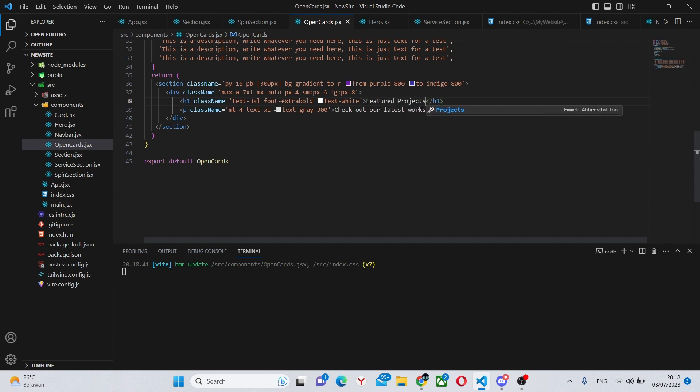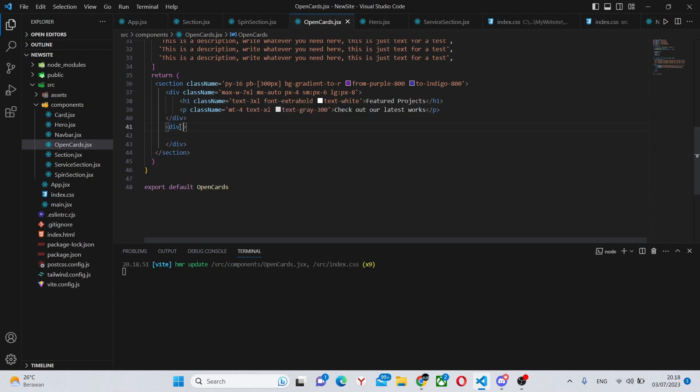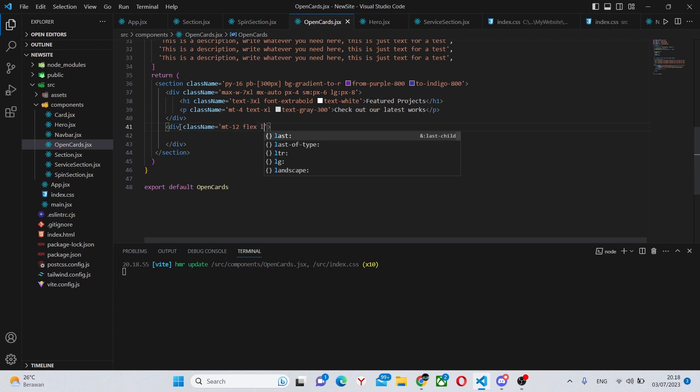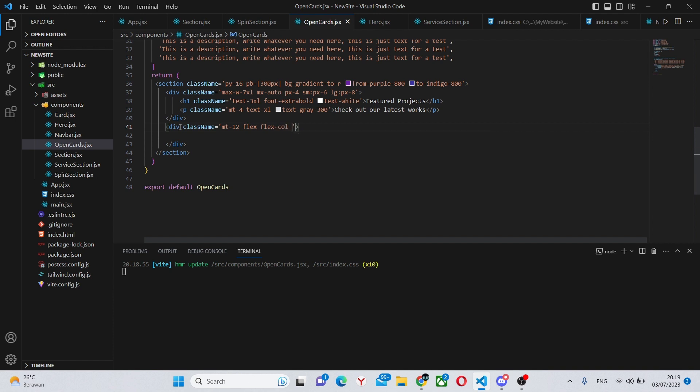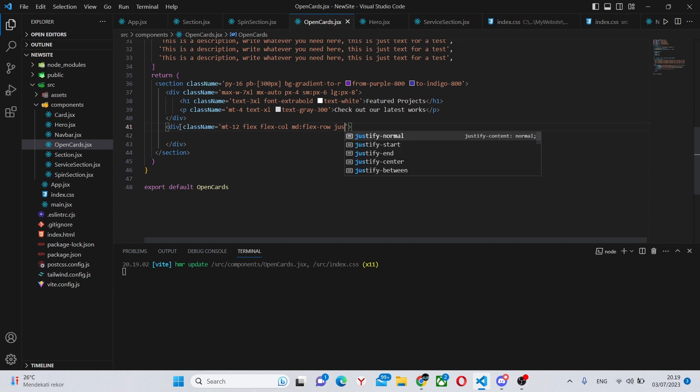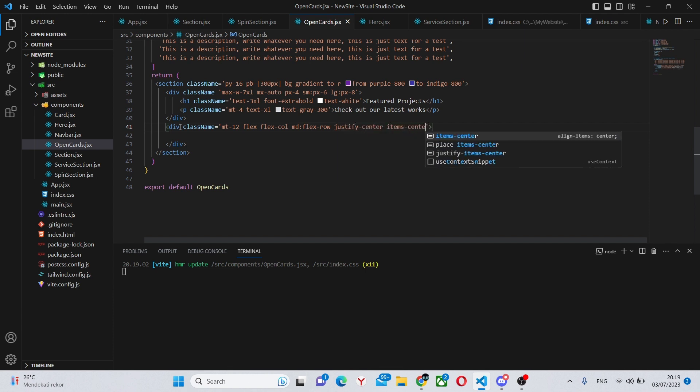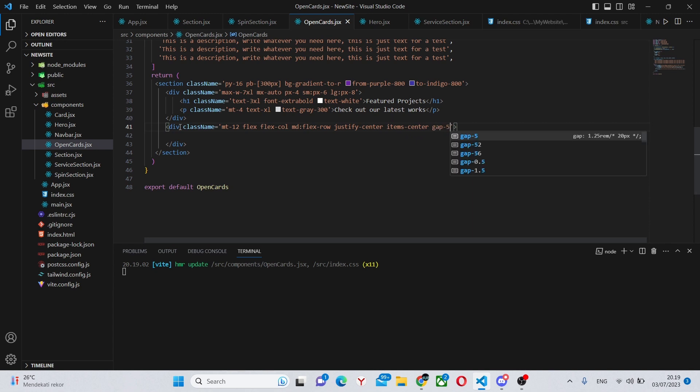And in the h1 we can say Featured Projects. Under this div we can create another div. This div is going to have quite a long class name so we can say margin top dash 12, flex, flex dash col, md flex dash row, justify dash center, items dash center, and gap dash 5.